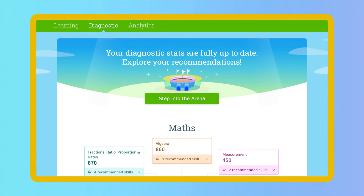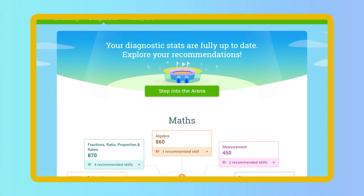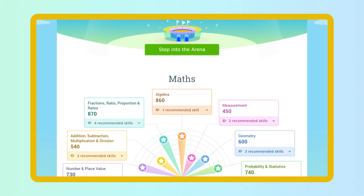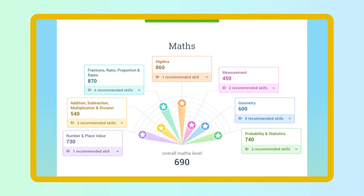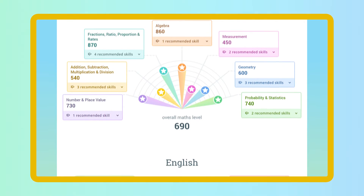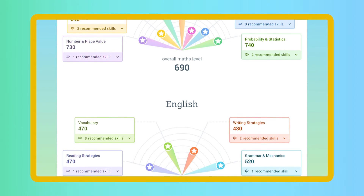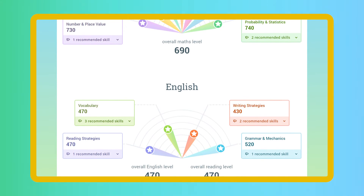With this comprehensive portrait of student knowledge, you can make smarter decisions about how to reach every student where they're at right now.